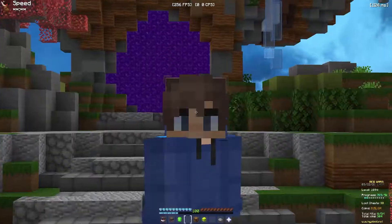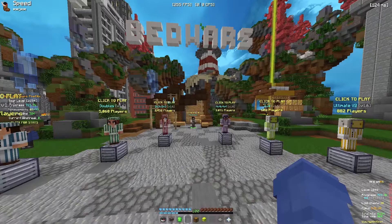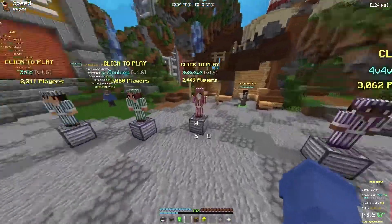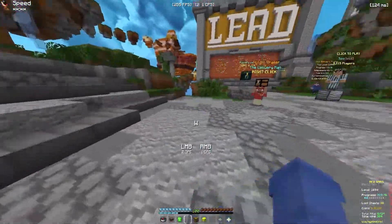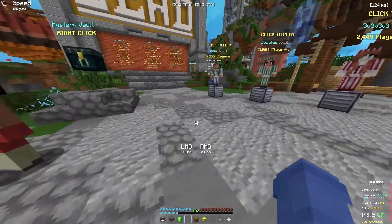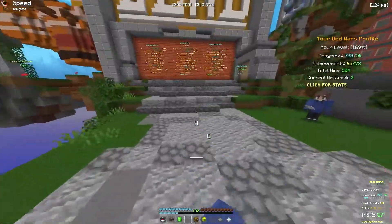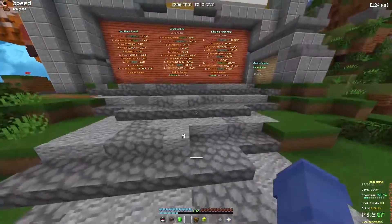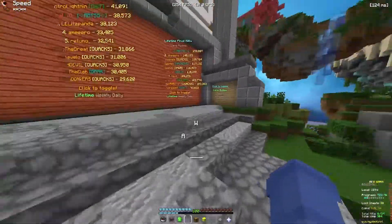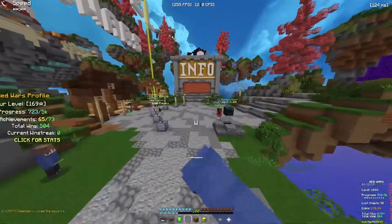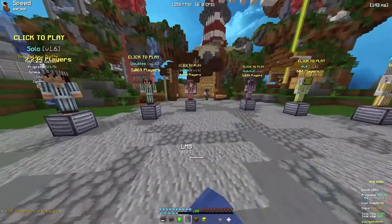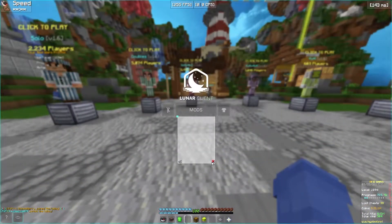Okay guys, today I'll show you how to get invisible keystrokes again, because the new client didn't update. But as you can see right here, I have invisible keystrokes again.